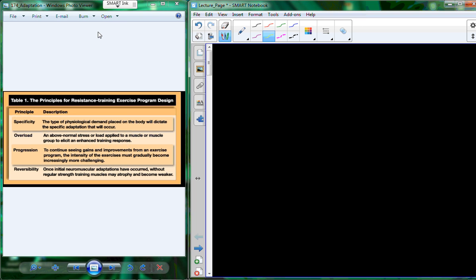All right, so we're in the middle of the do-it-yourself exercise planning. And where I ended up last time was the use of the FIT principle: frequency, intensity, time, type, organized and planned workouts.